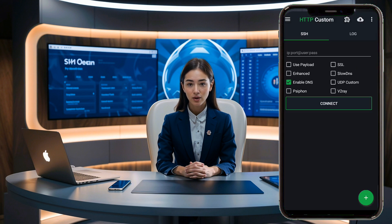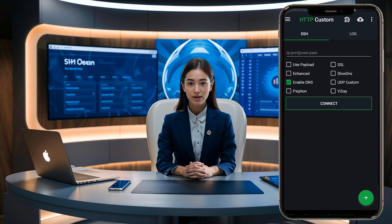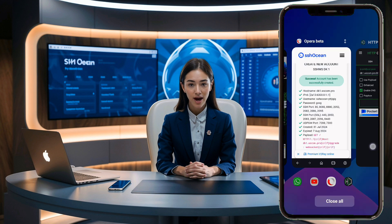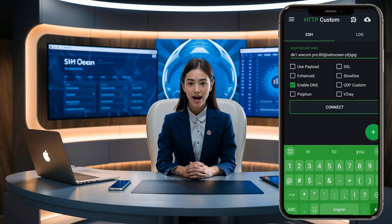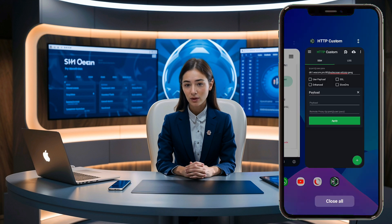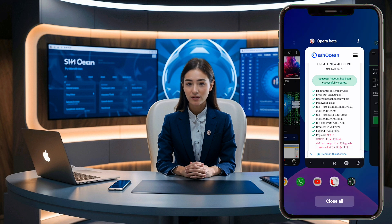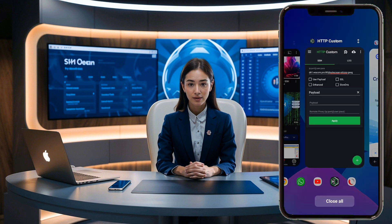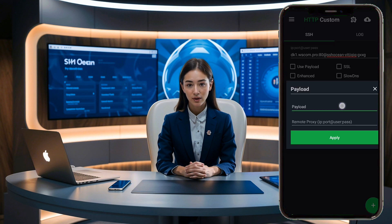On the home screen, click the hamburger icon in the upper left corner to expand the menu. In the menu, click on SSH Settings and enter the data you copied earlier: IP, port 80, username and password. Once you've successfully added this data, click the hamburger icon again to expand the menu and click on Payload. Paste the payload you copied earlier, then click the Apply button.